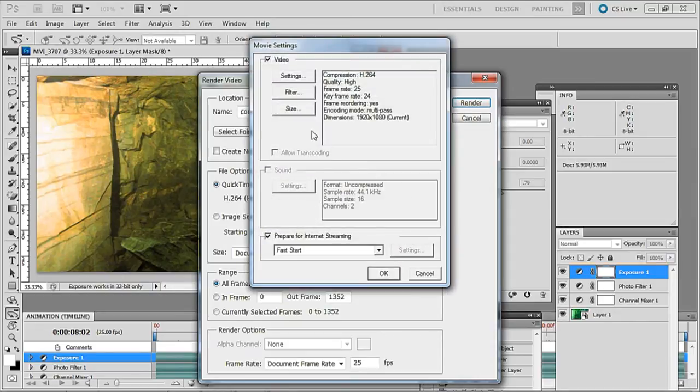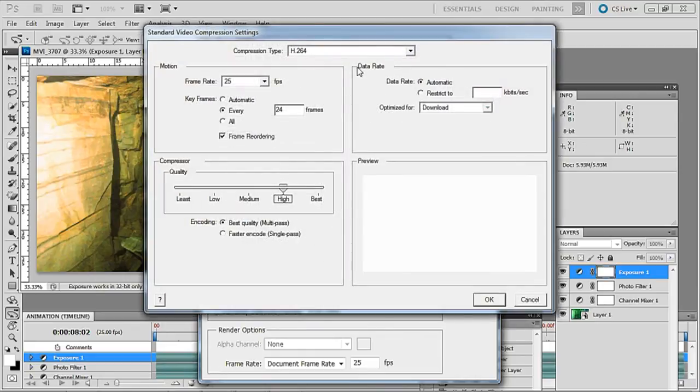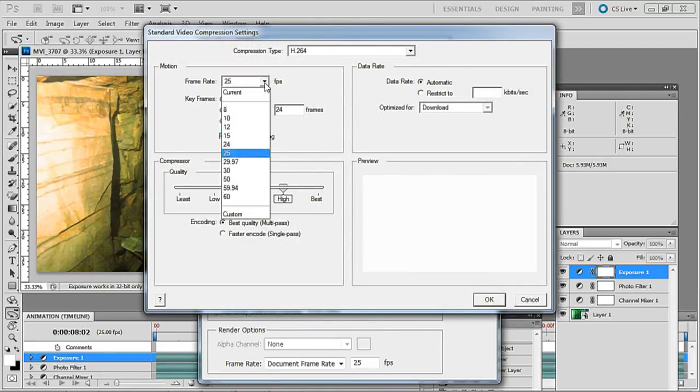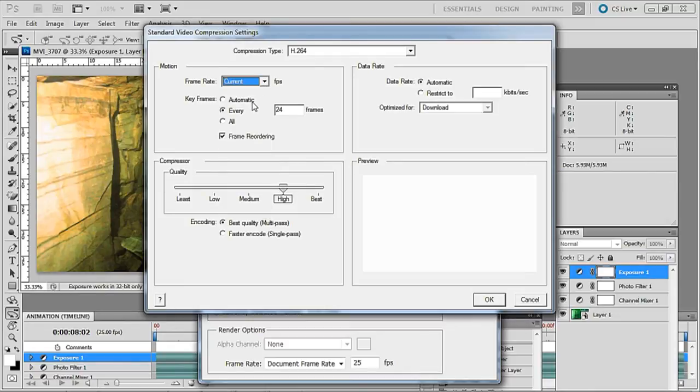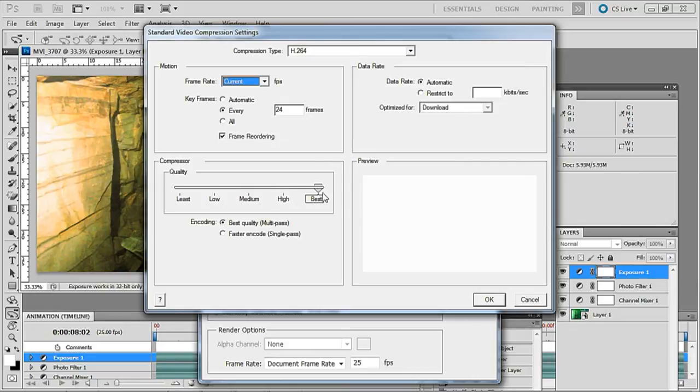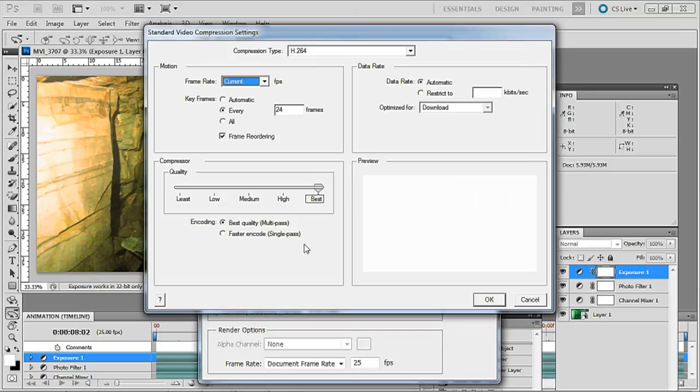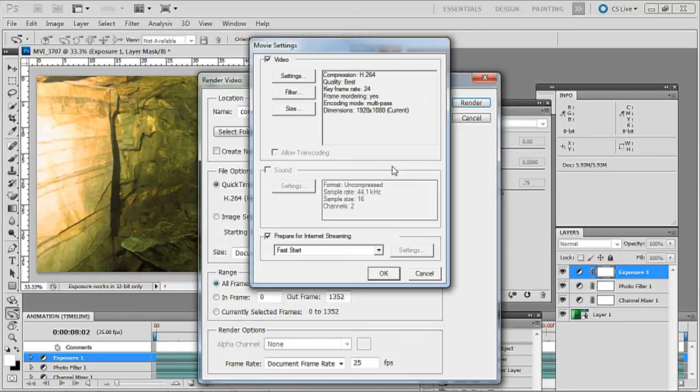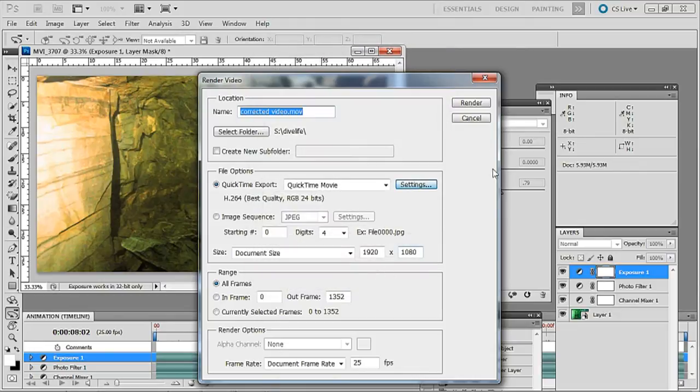Go to settings and up to this one which says settings and we want to have compression type H.264, change that to current which is whatever your camera recorded it as and for the compressor quality we want to drag that all the way up to best. Next we want encoding set to best quality multi-pass, not the faster encode single pass which is a little bit inferior. So we click OK on that and this one we click OK on as well and now we get render.